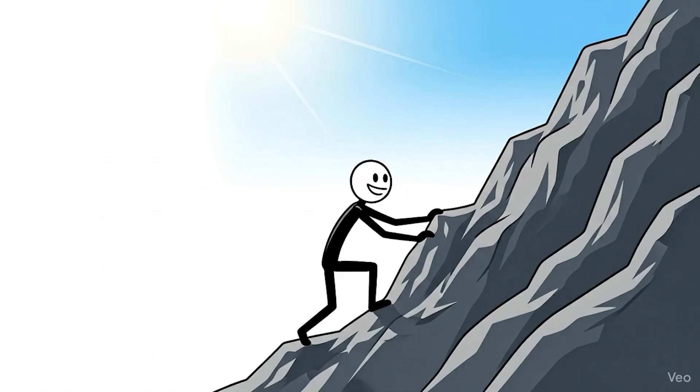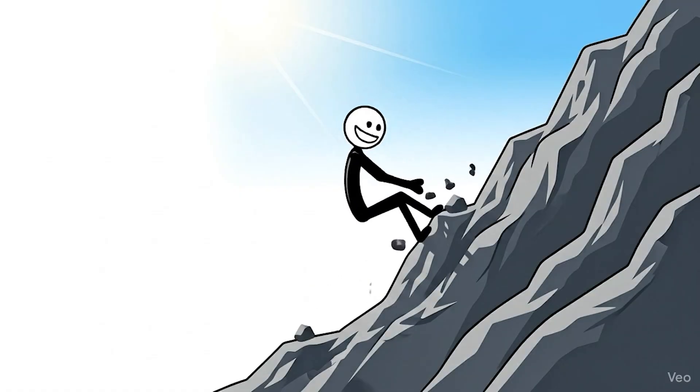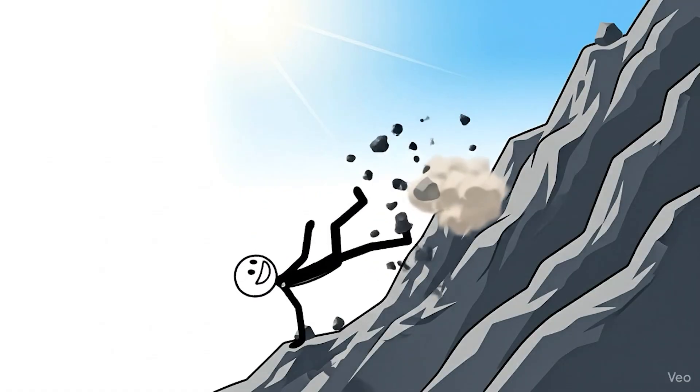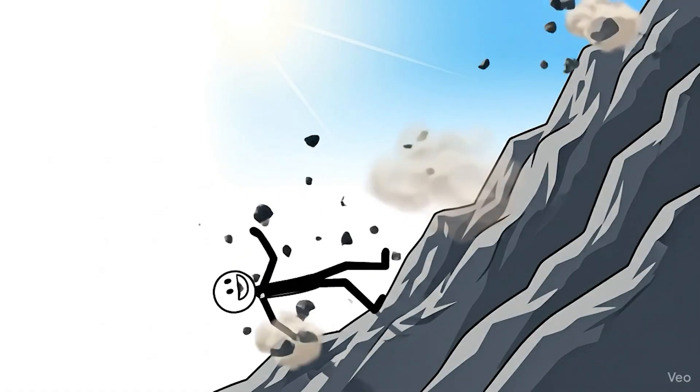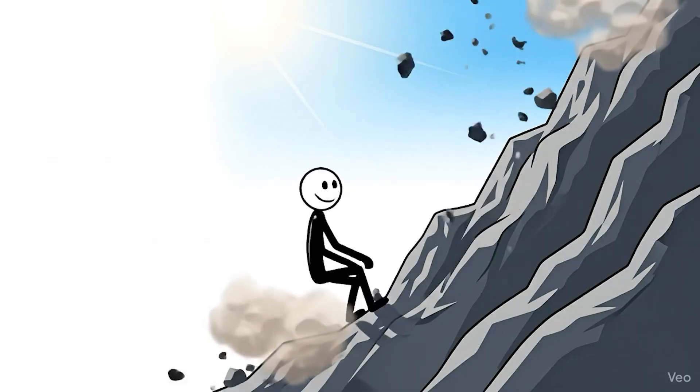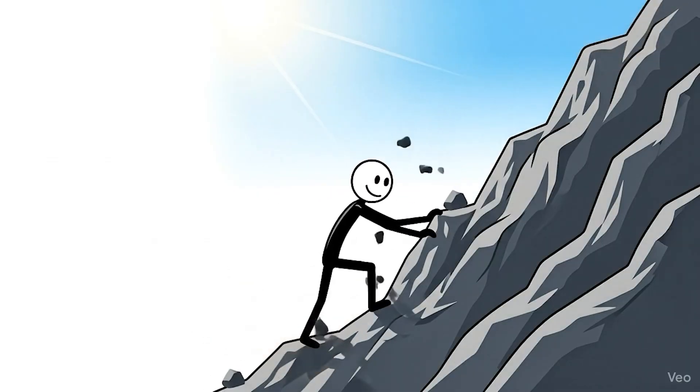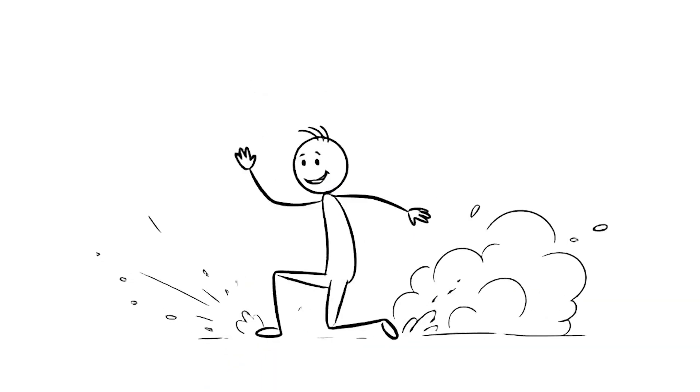But suddenly, he slipped. He fell hard, and everything went silent. He sat there in the dust, tired, defeated.